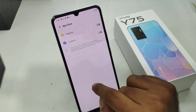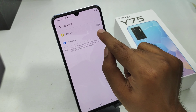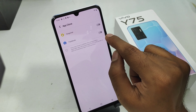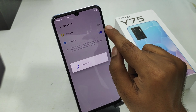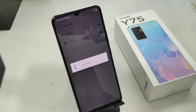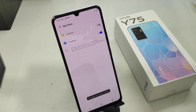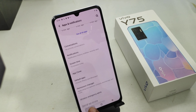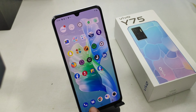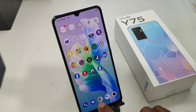Then select App Clone and enable dual app. For example, I selected Facebook — it will start creating a cloned app. Wait a few seconds until the cloning is complete. Now Facebook is successfully enabled as two applications, and you can log in to one app and another at the same time.